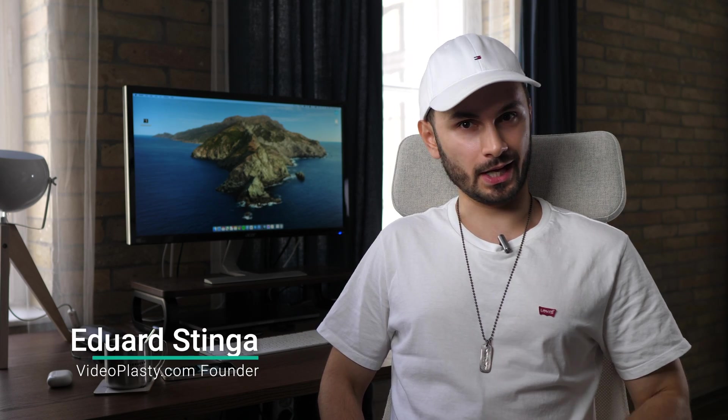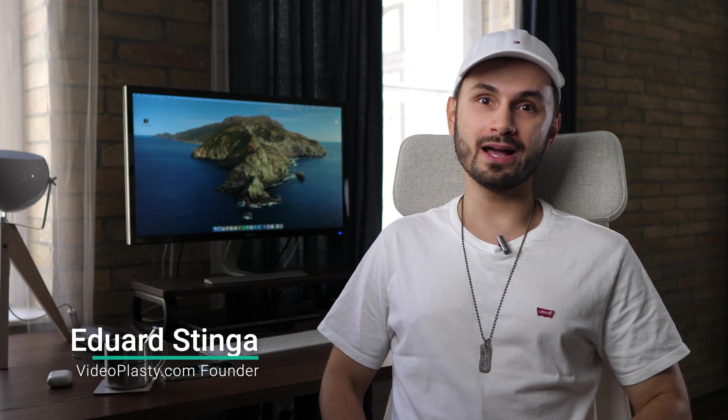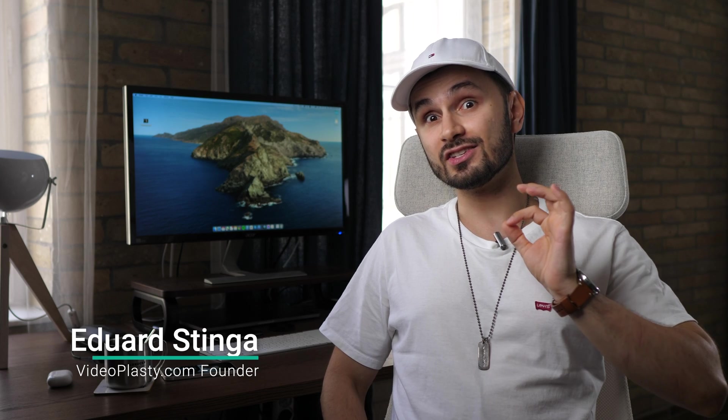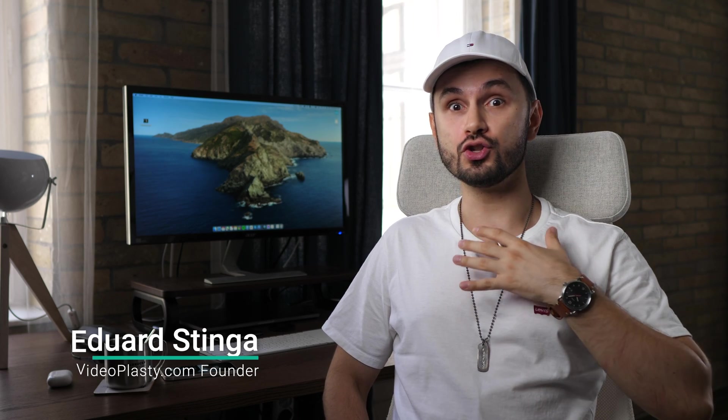What is up everyone, this is Eduard Stinga from VideoPlasty.com and in this new video I'll show you my new favorite free screen recording software and tell you what you should a hundred percent also make the switch. It's called the script.